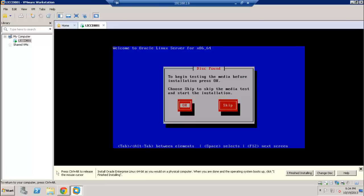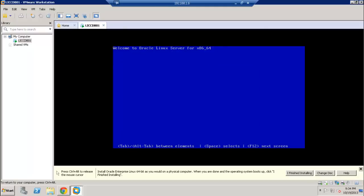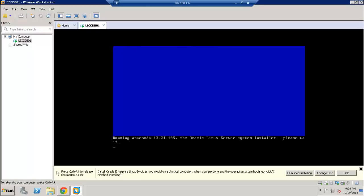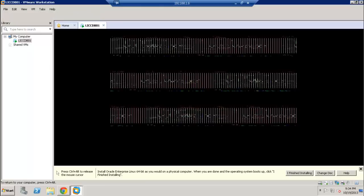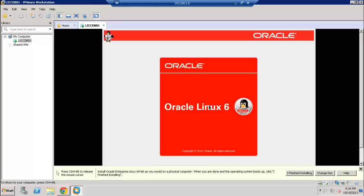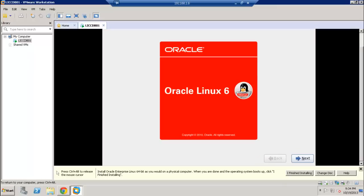This section asks if you want to perform a media test before installation, but we are going to skip this and proceed to the installation section.